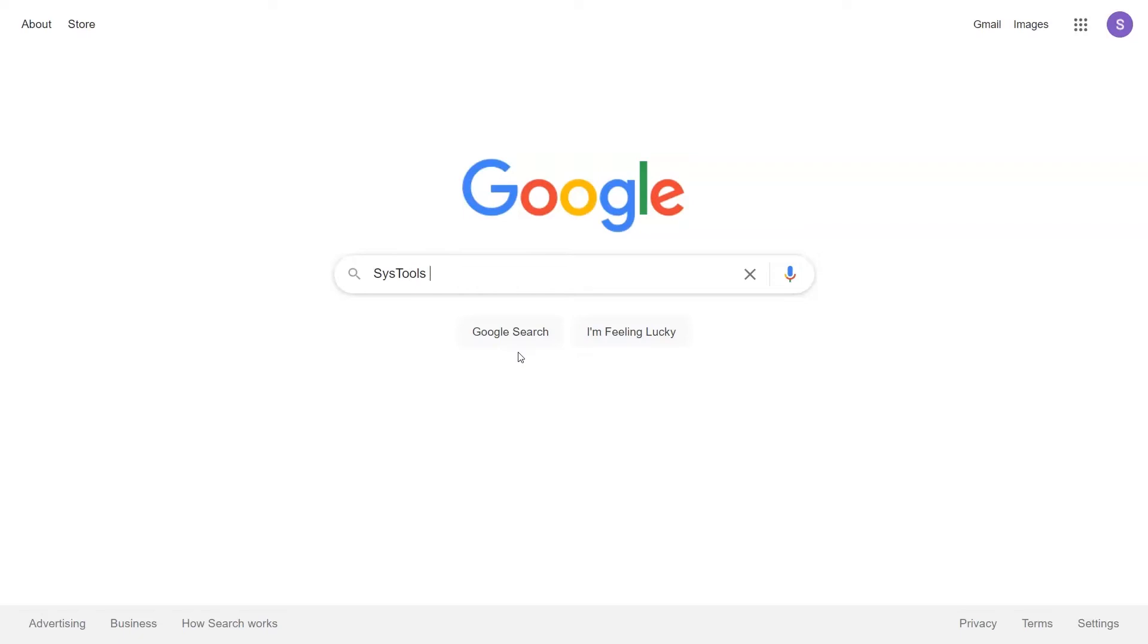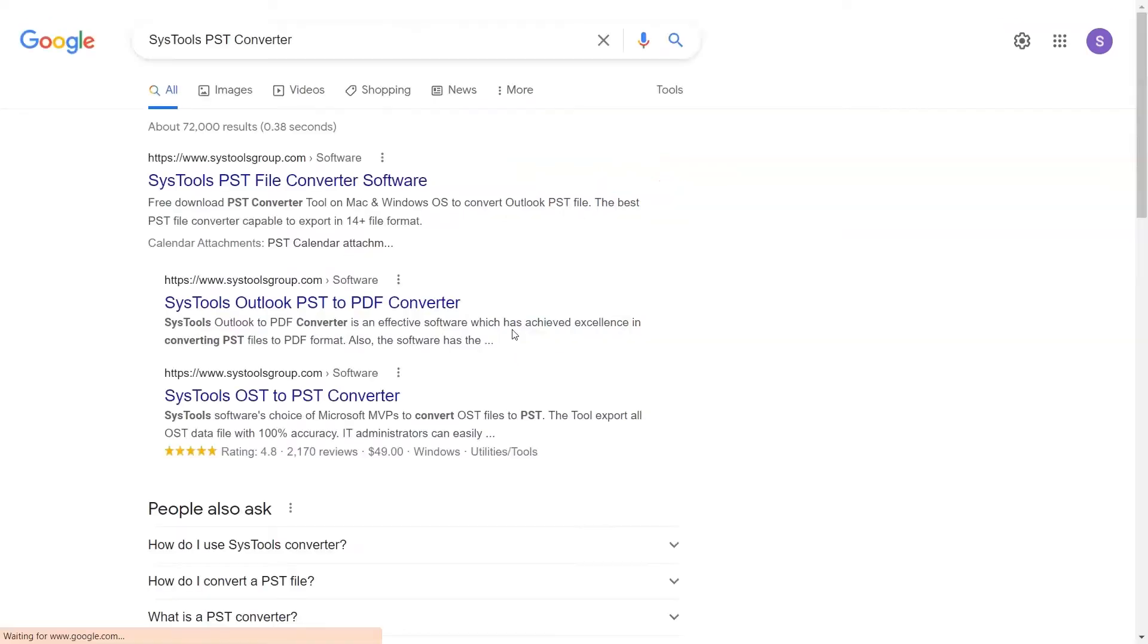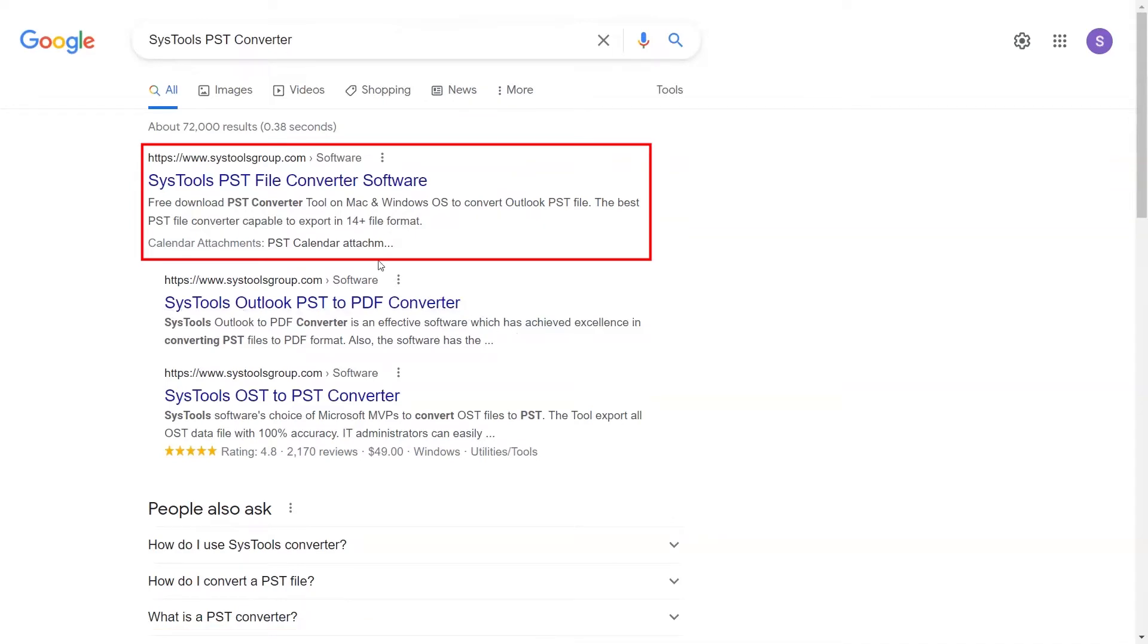Go to Google and search SysTools PST Converter and click on Search button. When the results appear, click on SysTools PST Converter.